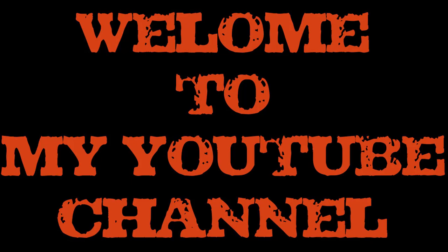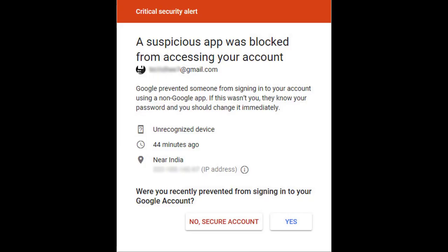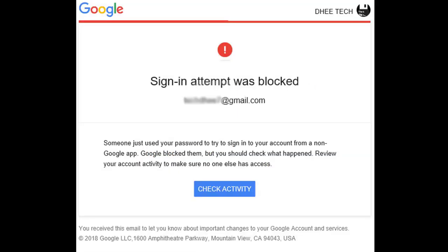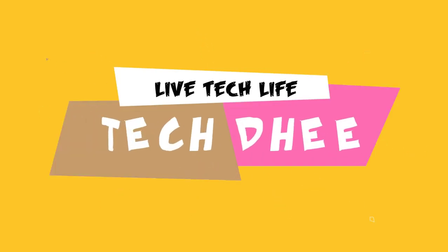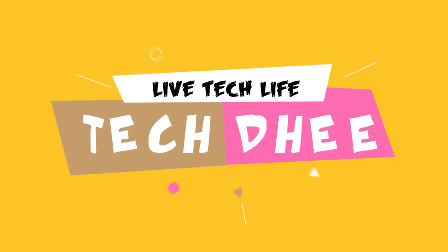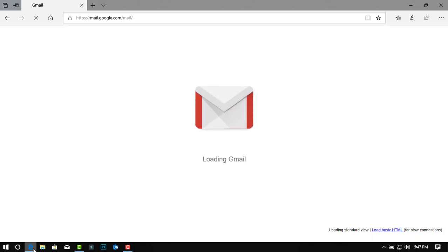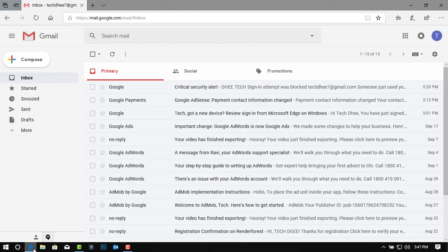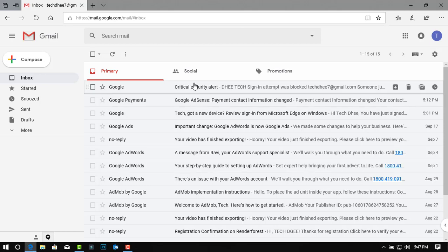Welcome to my YouTube channel. Today I'll show you how to remove critical security alert in Gmail account where sign-in attempt was blocked. So let's start guys. First of all, sign in to your Gmail account.